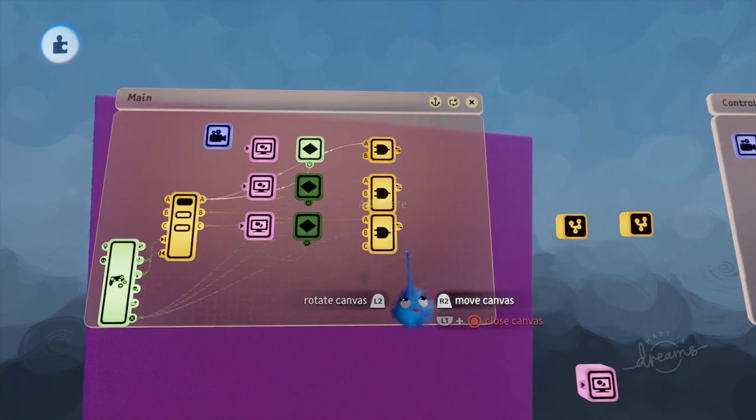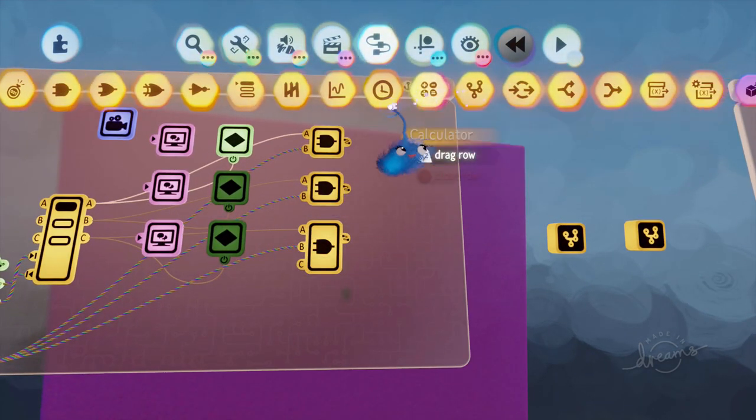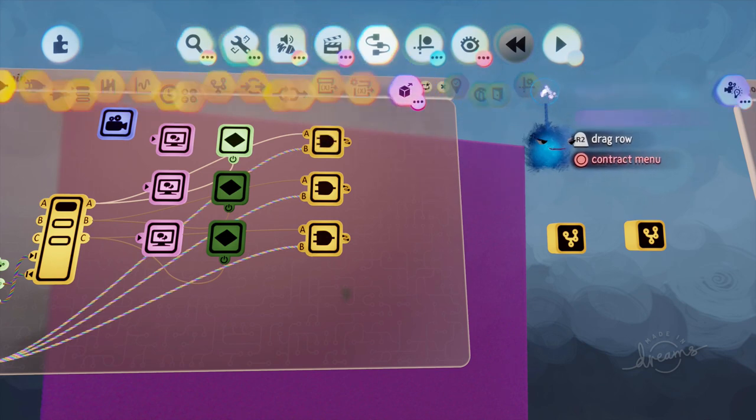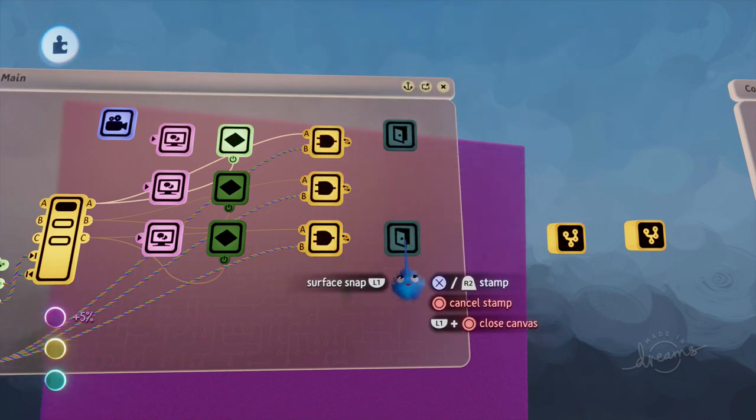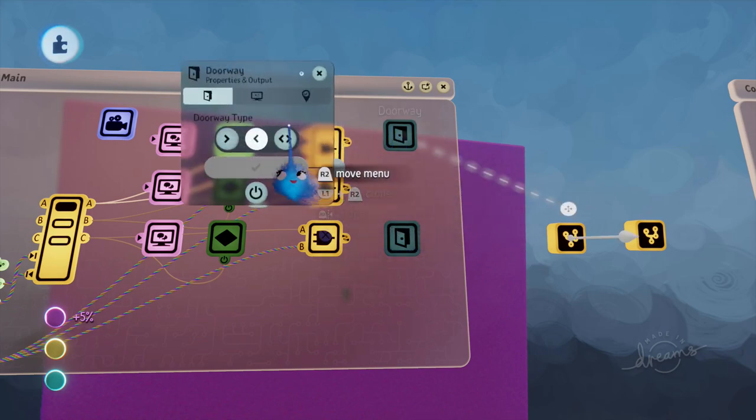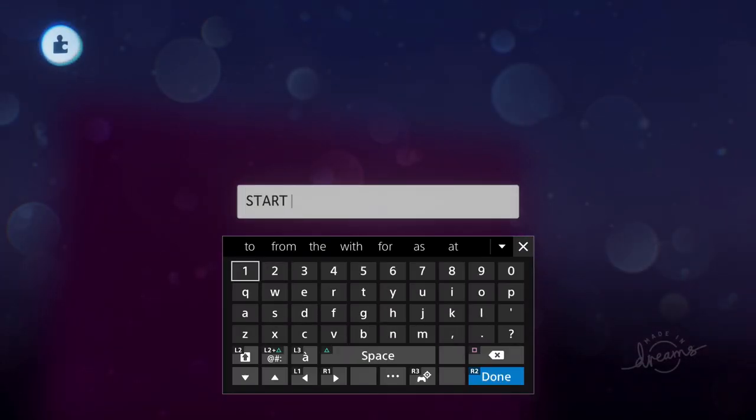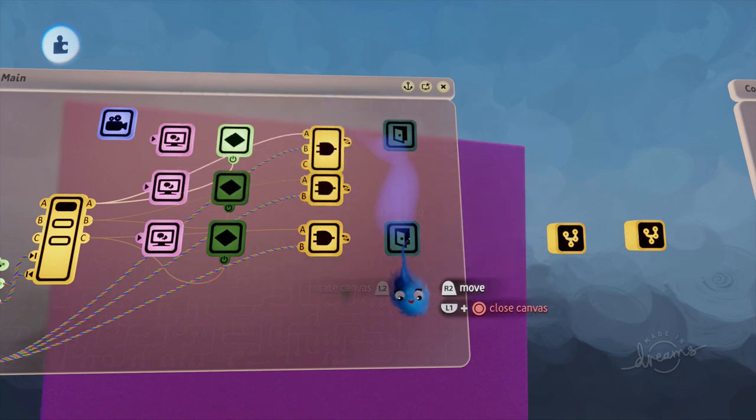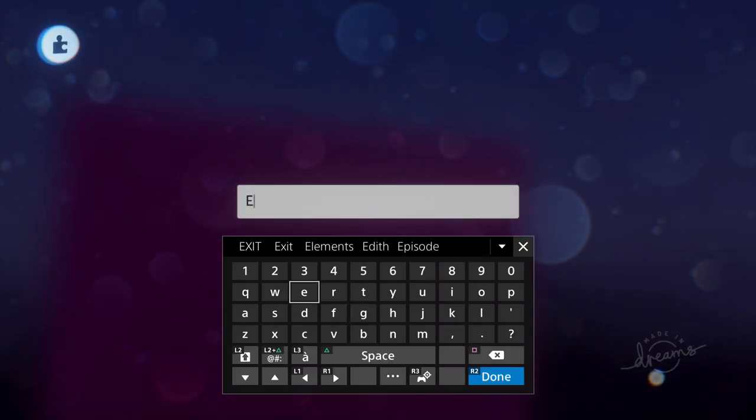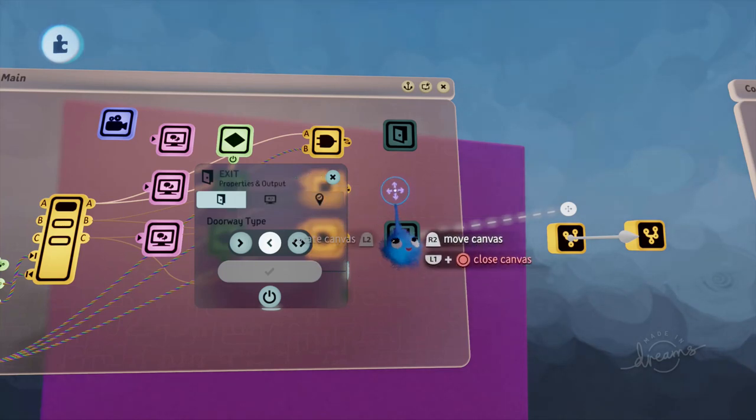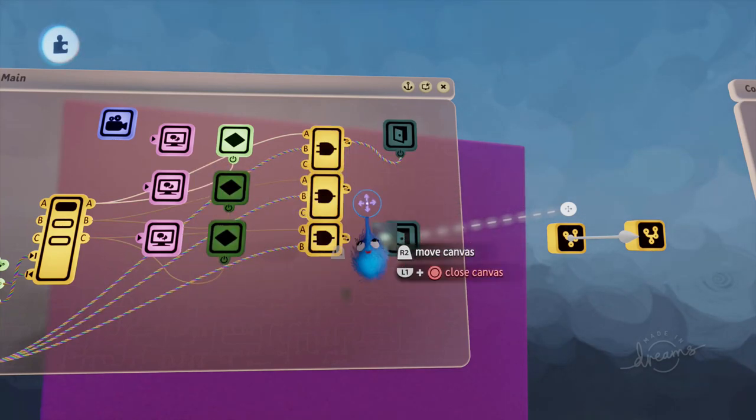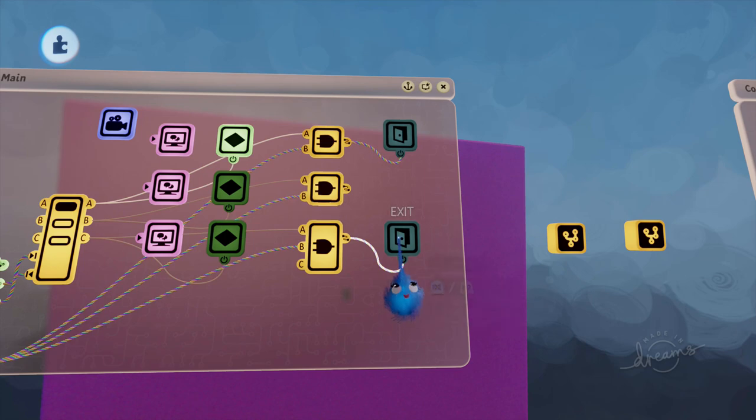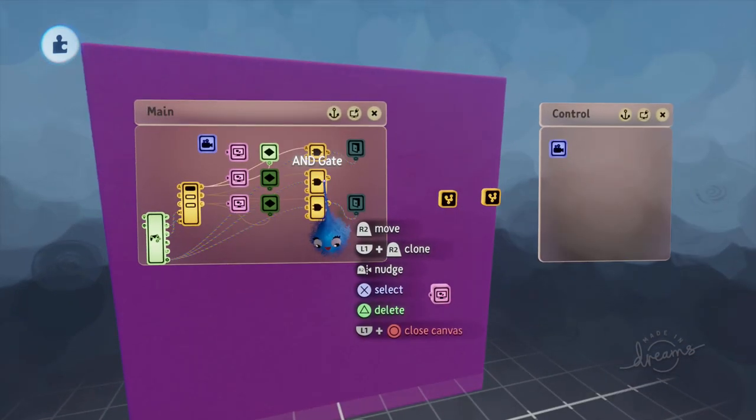So our action for the start and the exit is a doorway so we're going to put a couple of doorways in. We're going to name this doorway start, we're going to name this doorway exit, and we're going to wire the result to the power of those two.